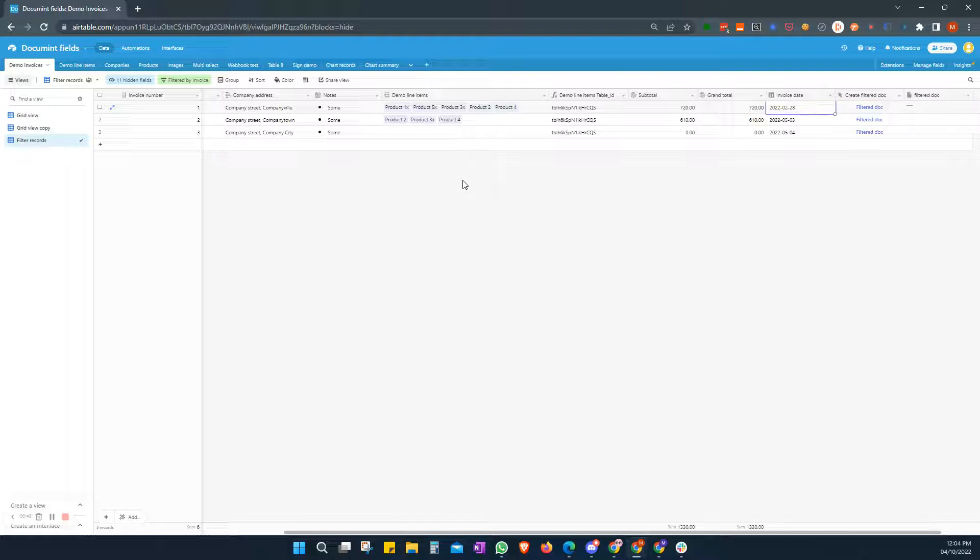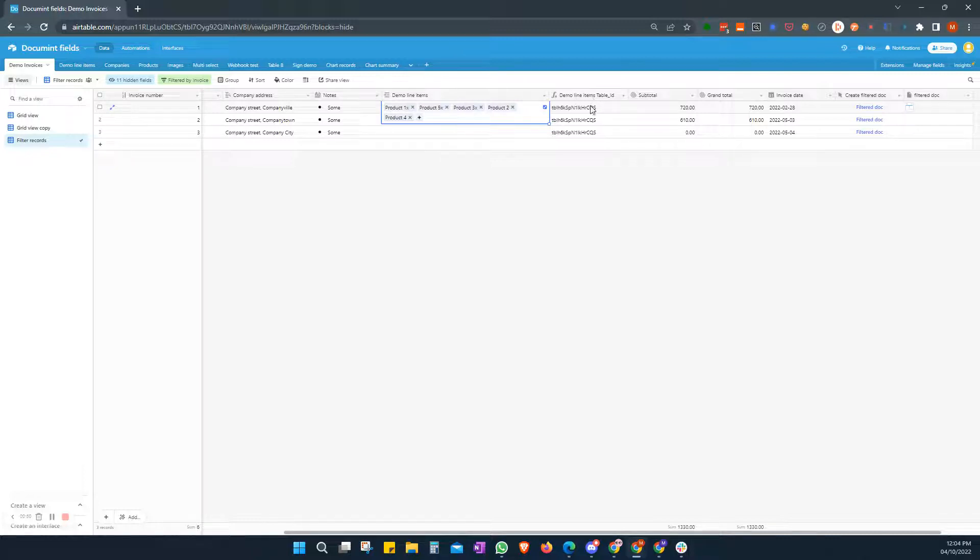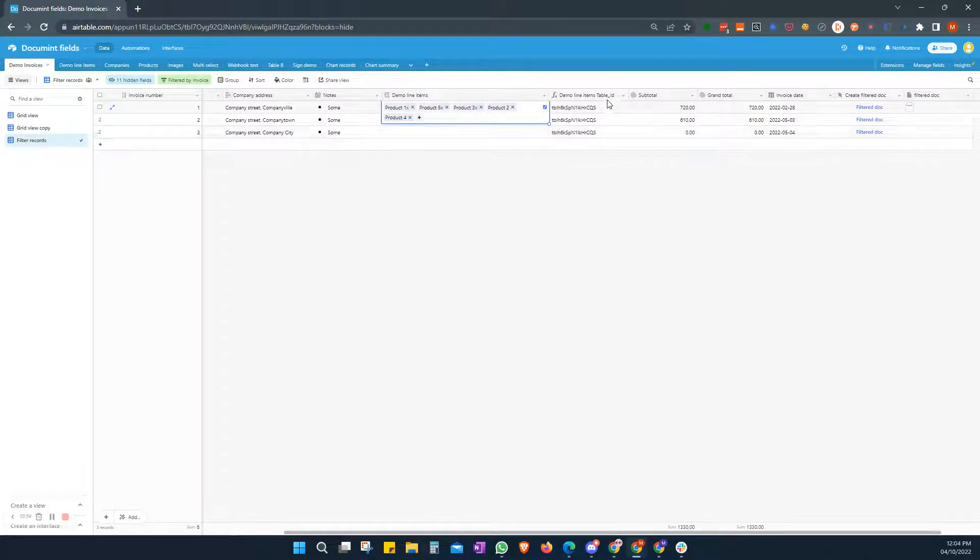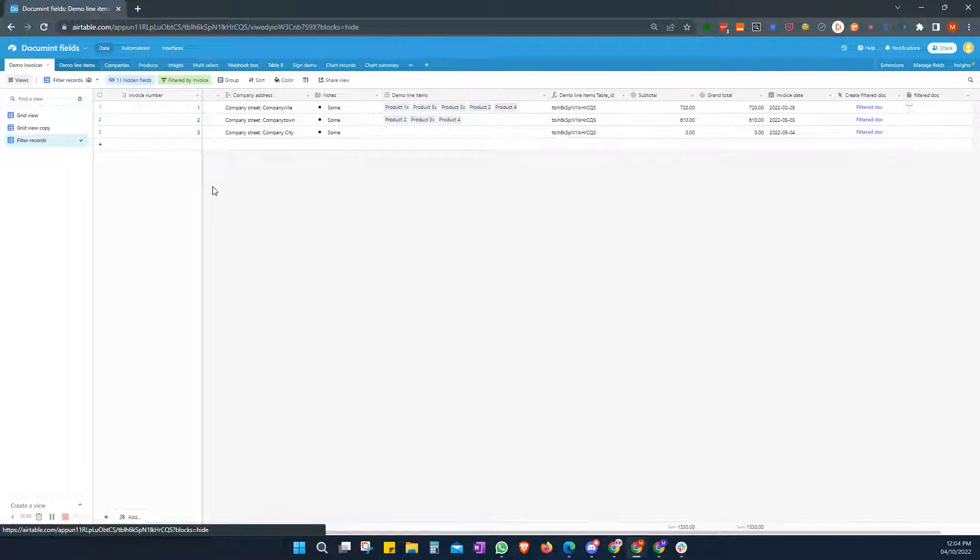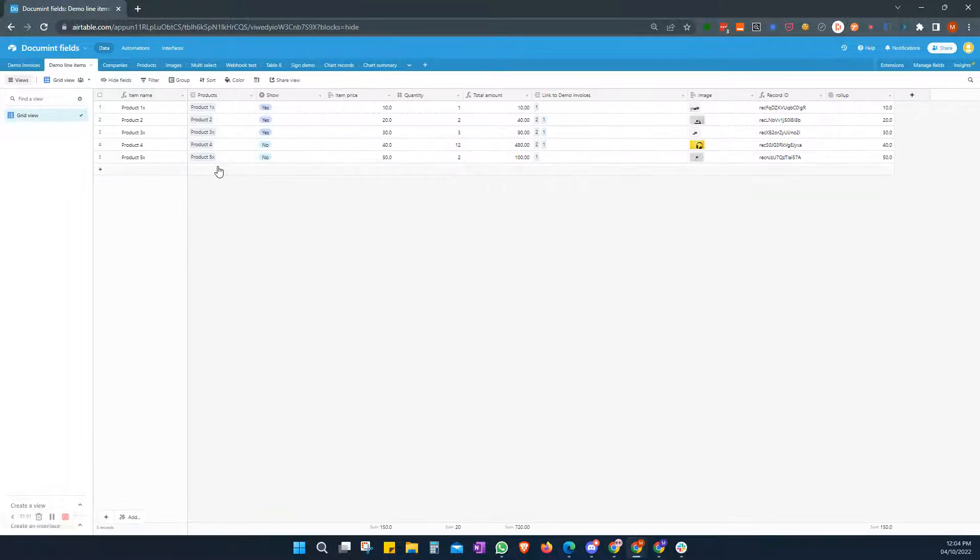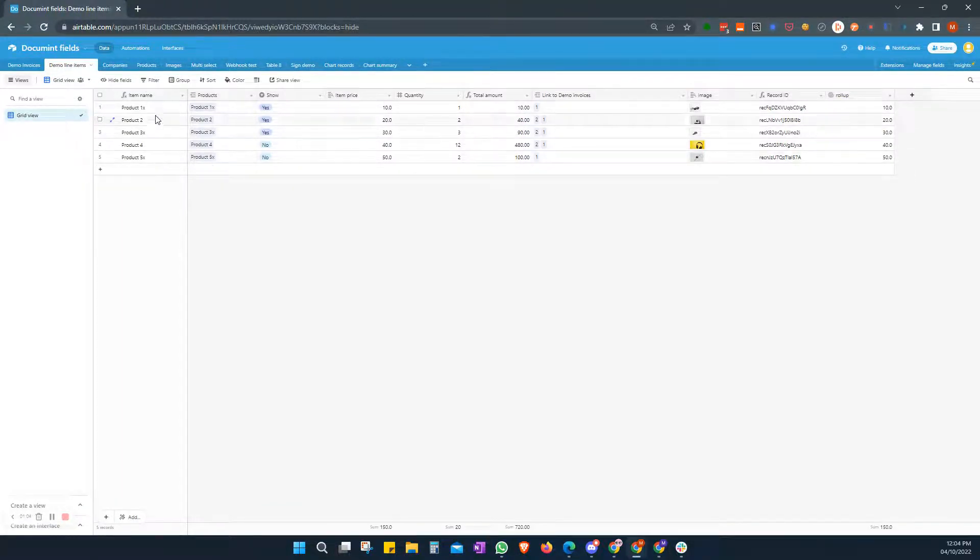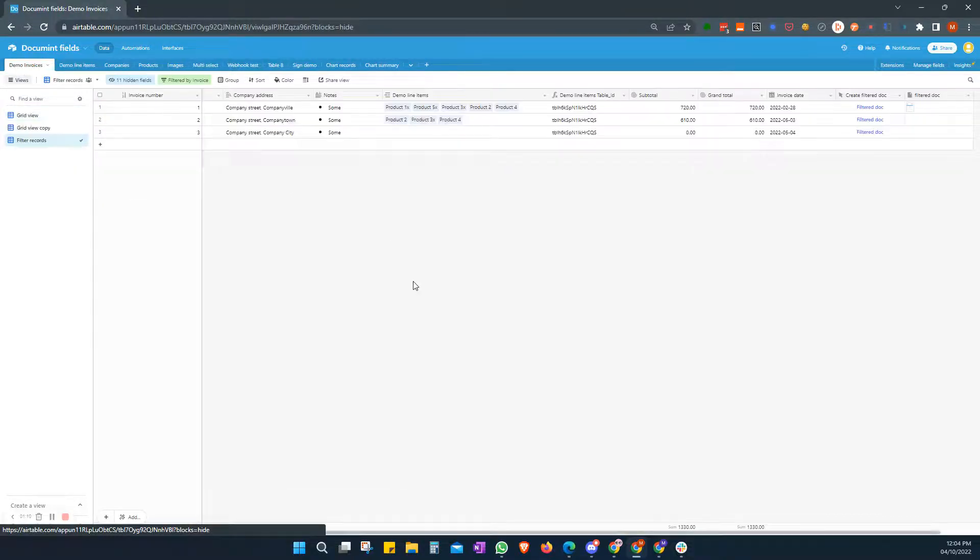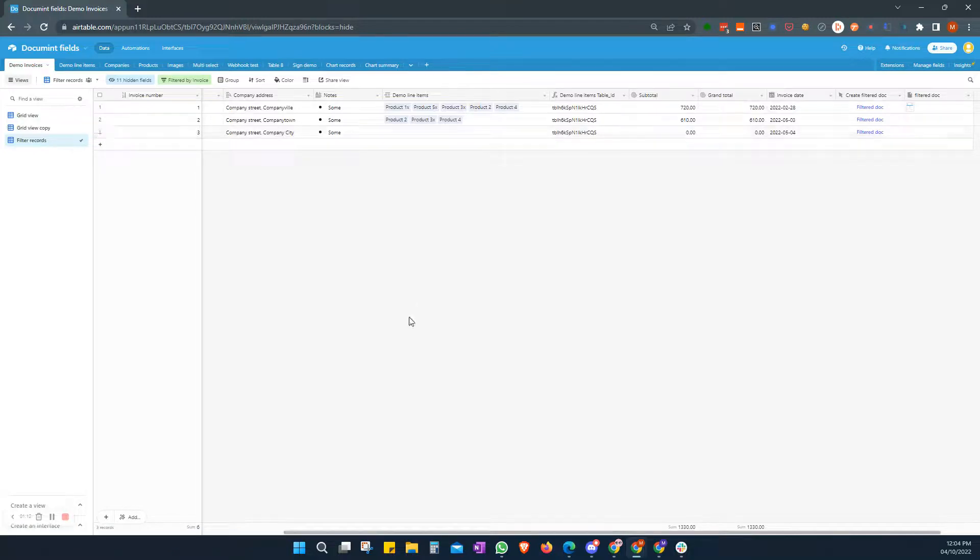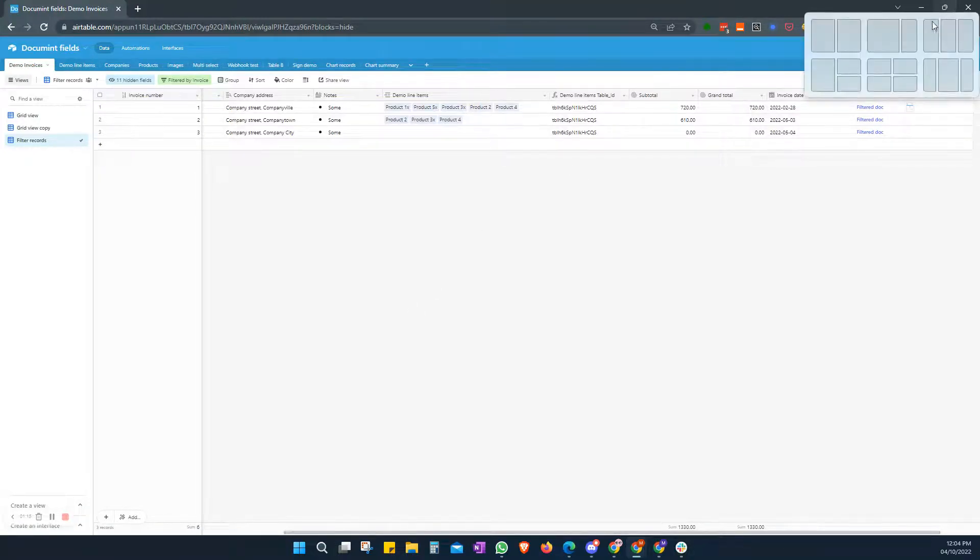So we have our demo line items. We've added our demo line items table ID, a very important part of our looping process, so don't forget to do that. And in our demo line items table, we're going to look at the item name and we only want to see anything that has an X in it. So there are three items in here. We can see that linked here as well. So how do we do that?